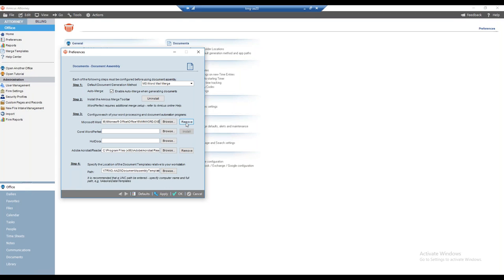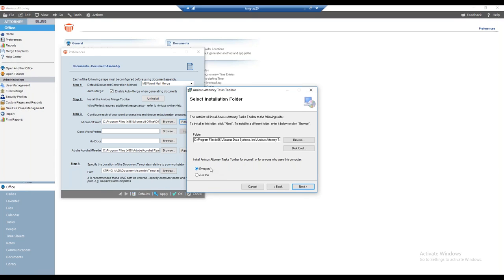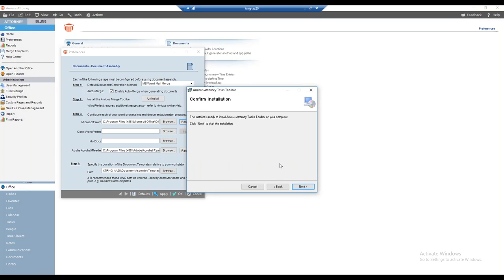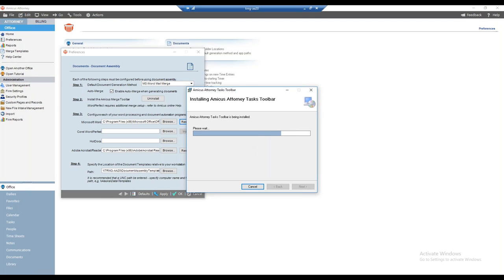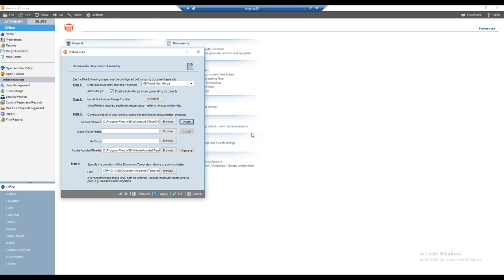Next, I install the tasks toolbar by clicking the button. The setup wizard comes up — I'll click Next, leave it as 'everyone,' click Next, and Next again. This one is much quicker than the merge toolbar installation. And that is now installed. I will click Close.